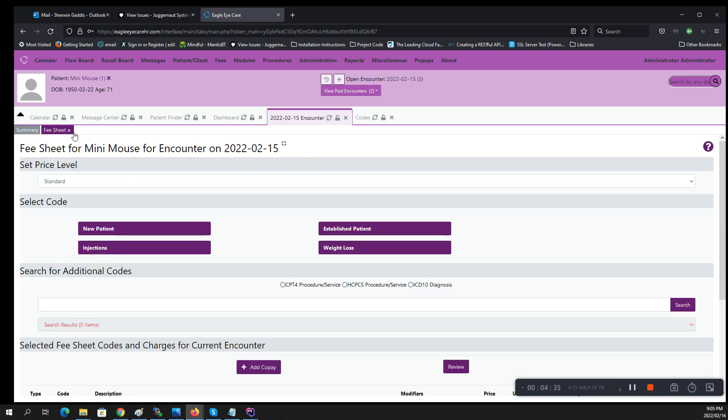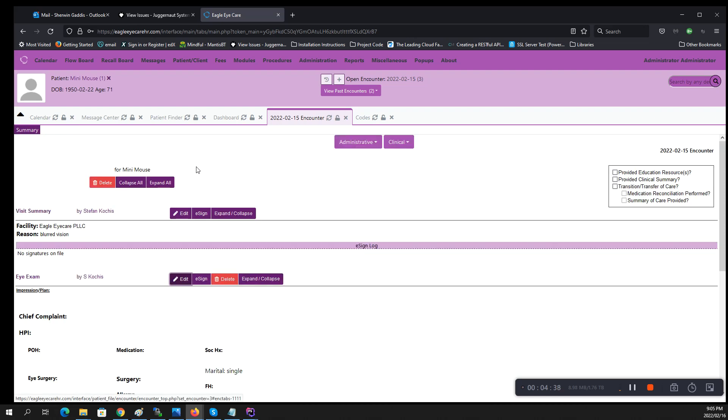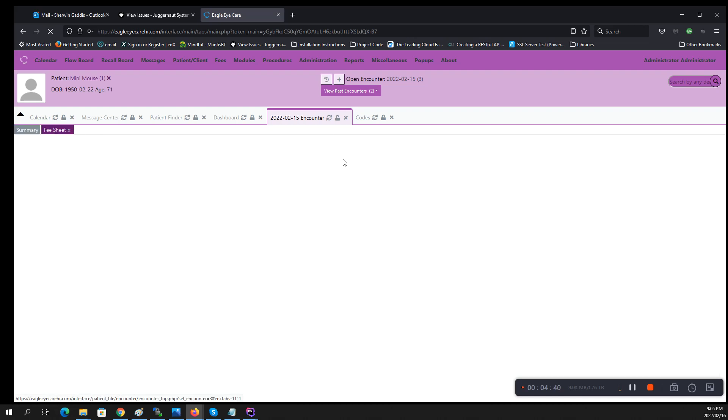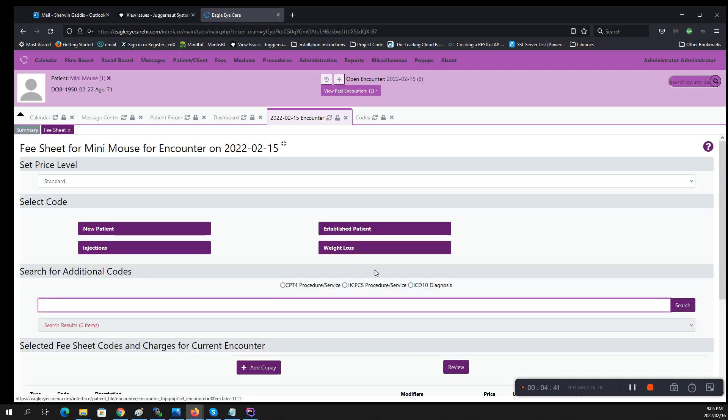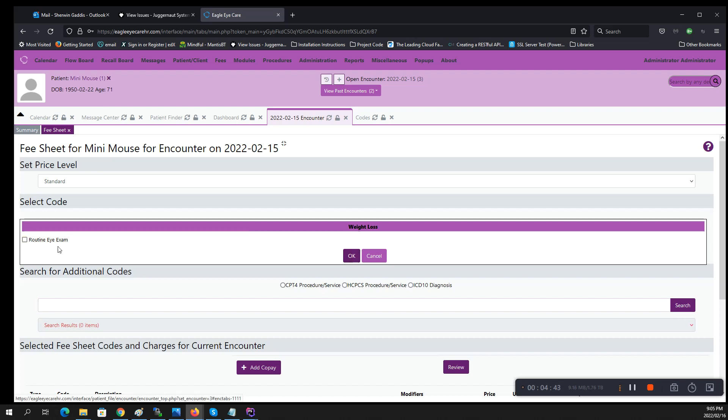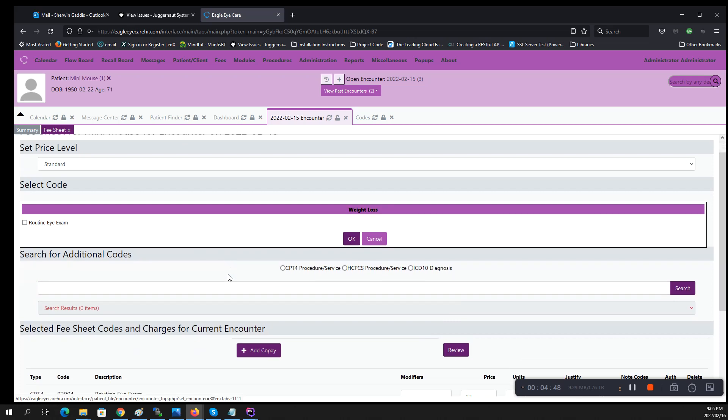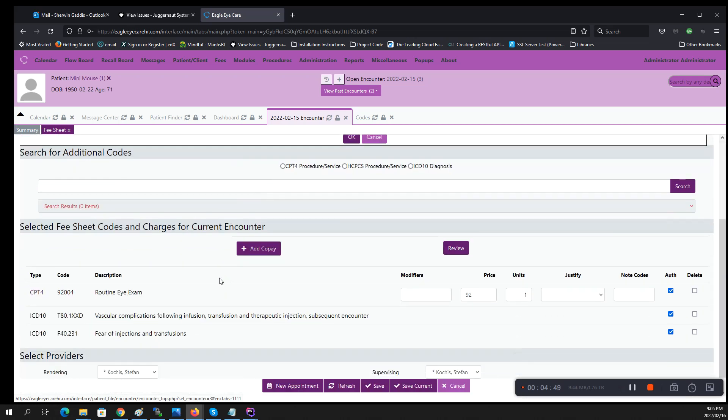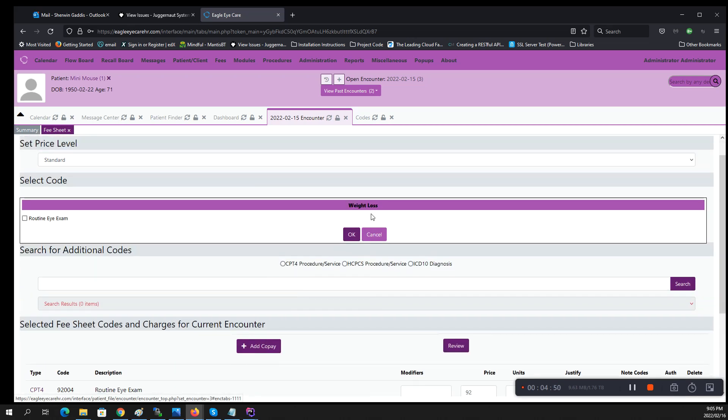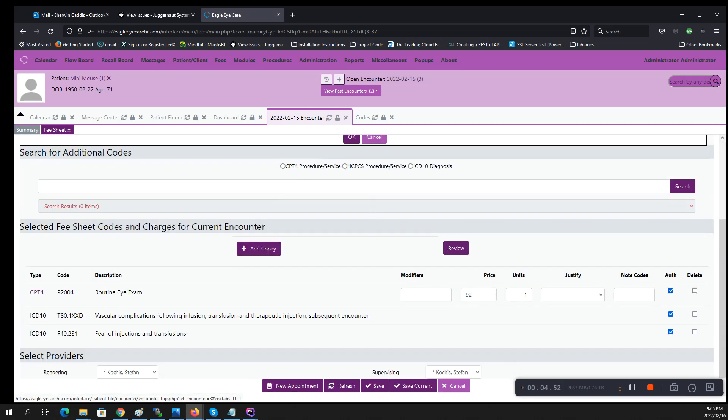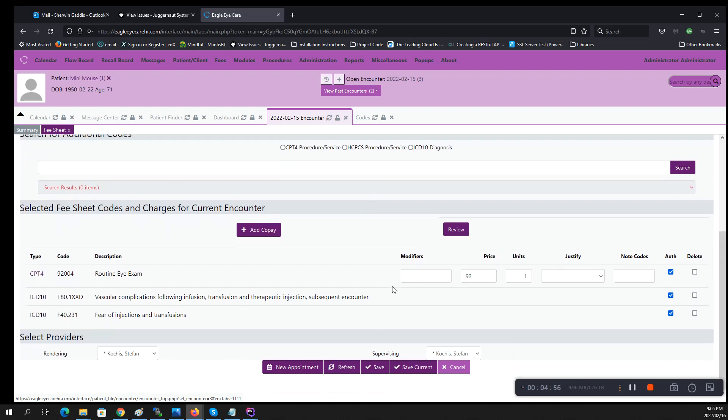And now when I go back to my fee sheet and reopen it, this here, and now if I click on weight loss, my routine exam is here. And then of course I can select that if that's what I want it to be. And then of course it does populate my fee sheet with the prices that I put in there. Hope this helps, thank you for watching.